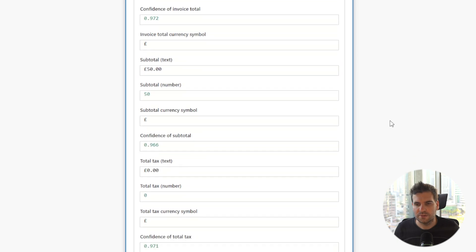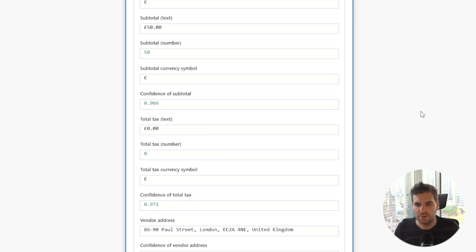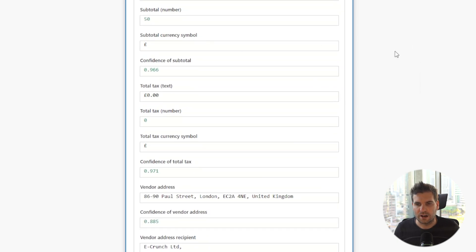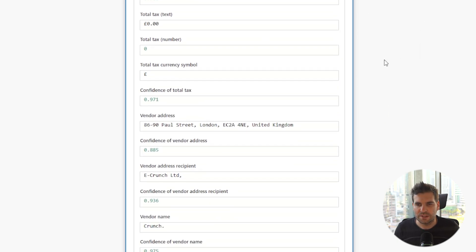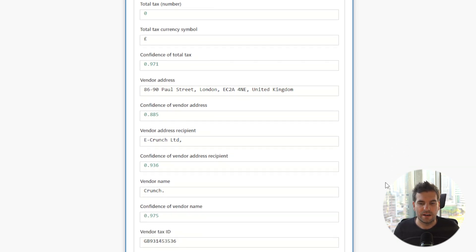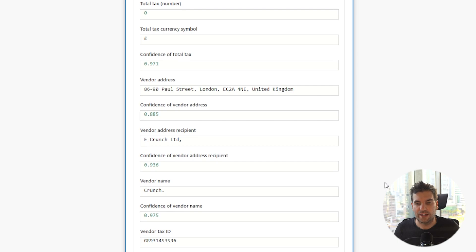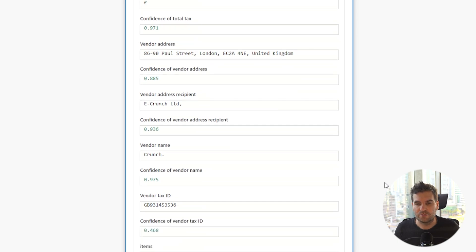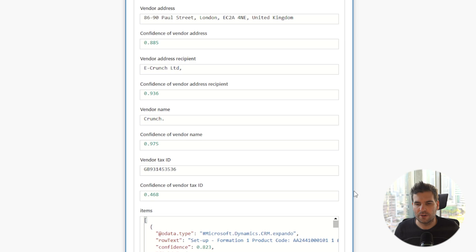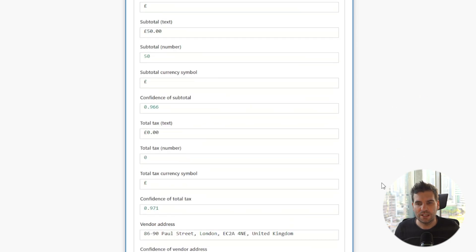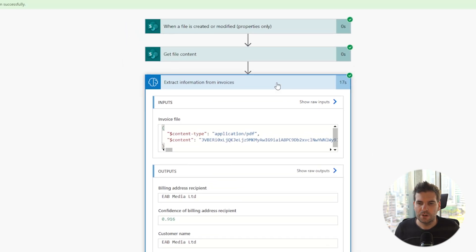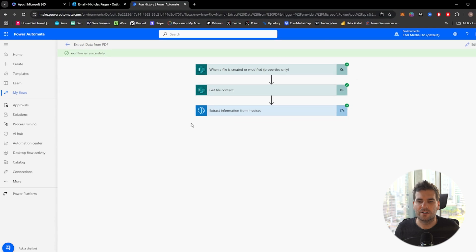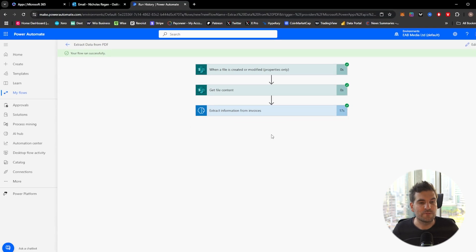You've got all those confidences. You've got invoice IDs, the invoice totals, the subtotals, the currencies, the currency symbols, tax, all of this information in here, including the vendor's address, the vendor address receipt, the name of the company, and so forth. You've even got tax ID at the bottom there as well. So some really useful information has come through on our extract information from invoices.